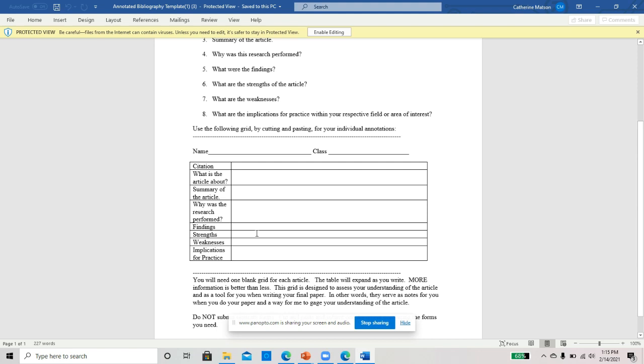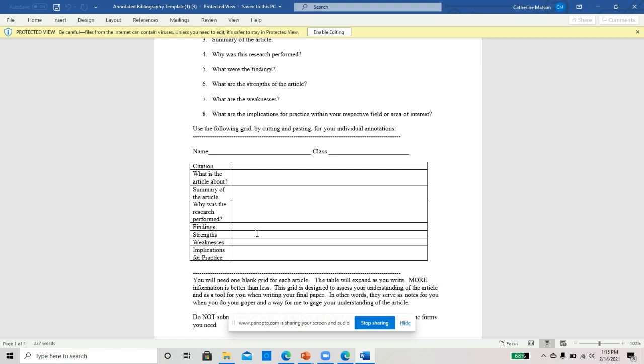This is what an annotated bibliography is. Basically, what you're doing is you're taking your research article and you're breaking it down into the various parts to help identify the main points of it. What you put into your annotated bibliography, you're going to take that same thing and put it into your lit review, so you're doing some of the writing for your lit review now.